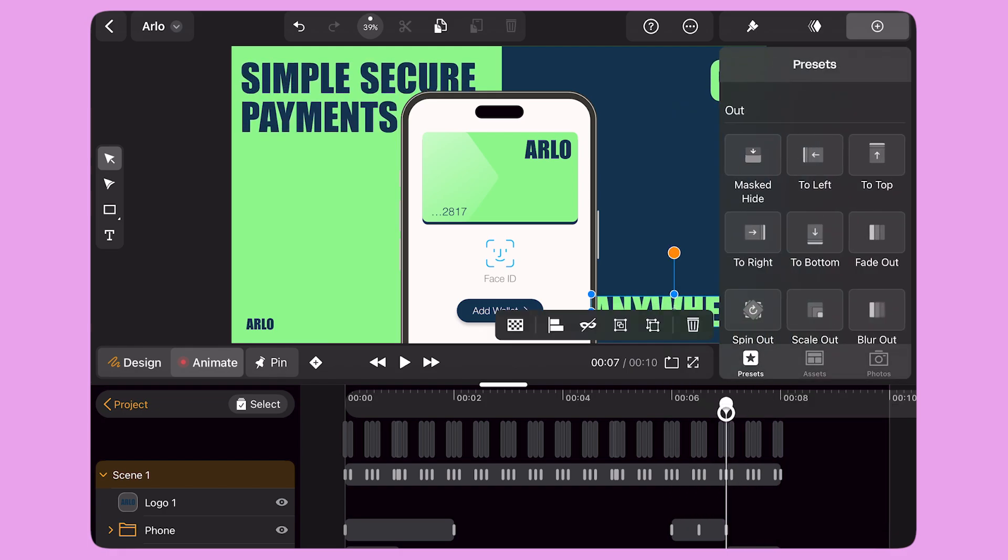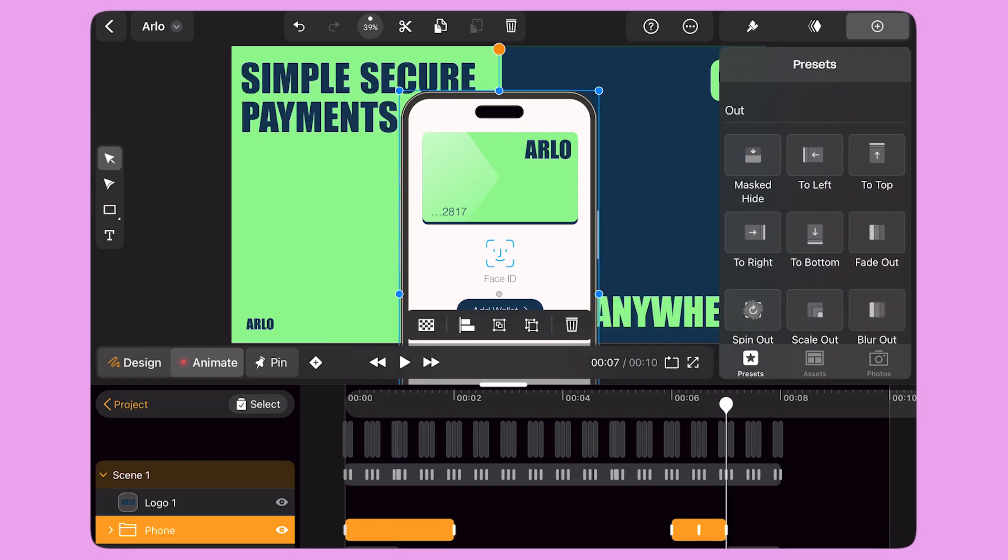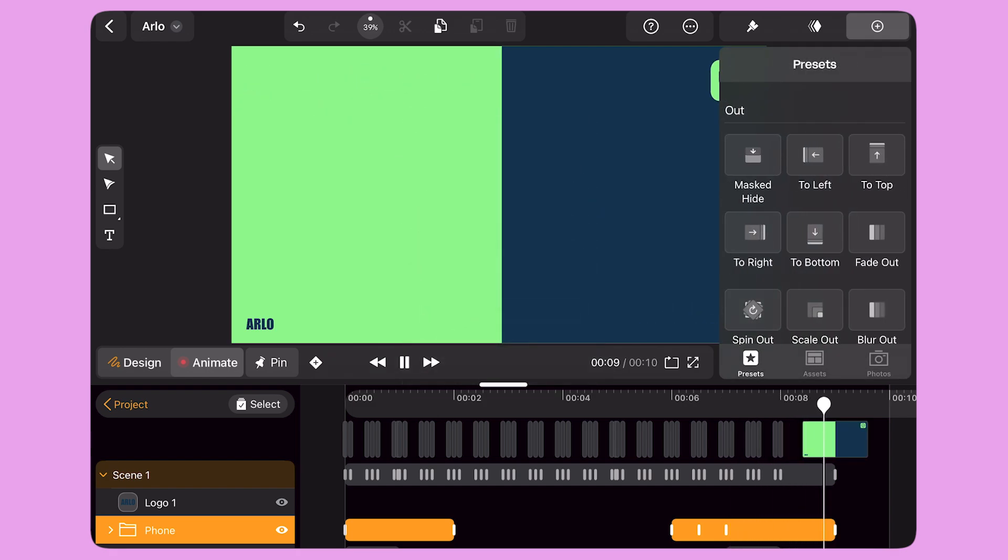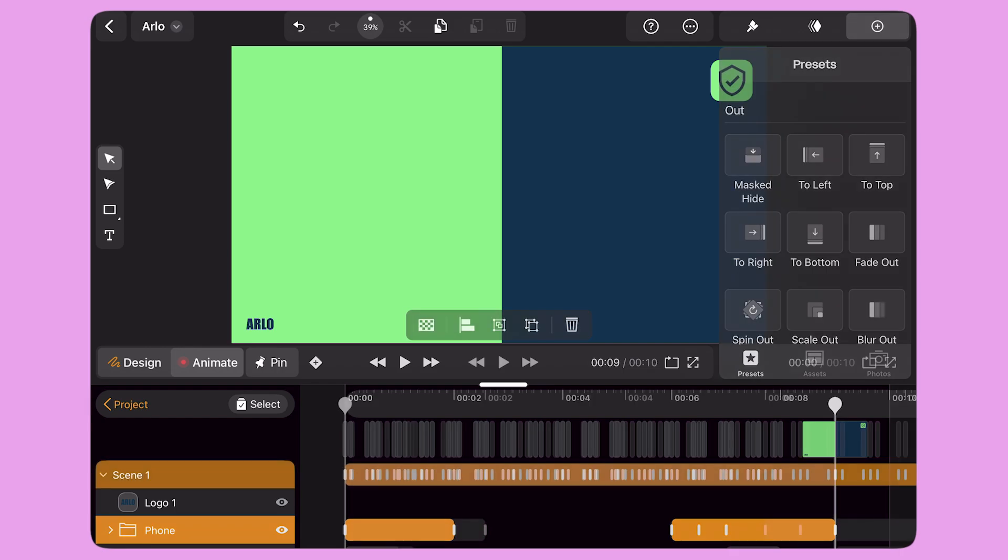Then, I select the phone object and apply the To Bottom preset with a slow speed. I make sure that all transitions happen at the same time and I'm done.